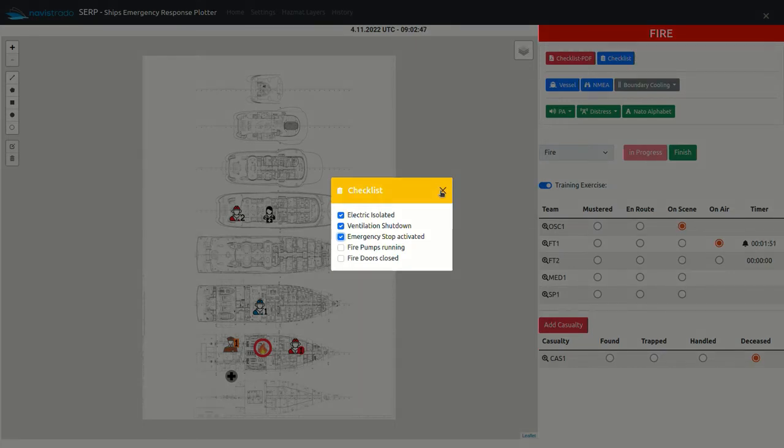All this data will be transmitted to all slave clients who have joined the incident in real time.